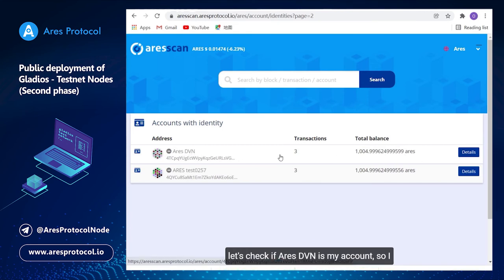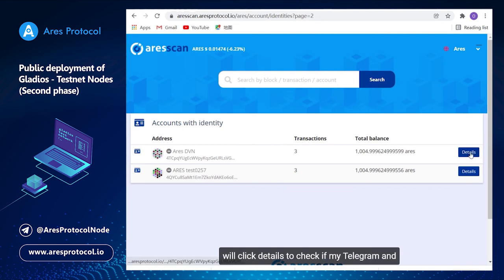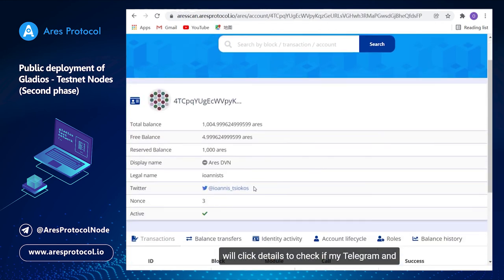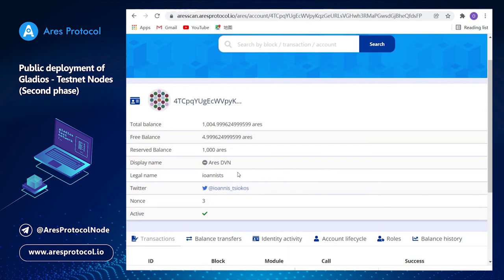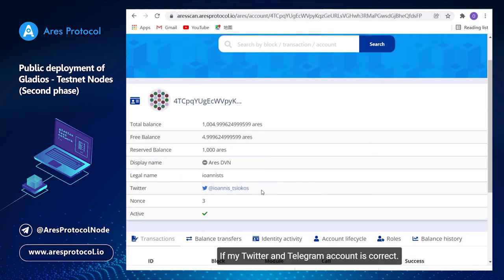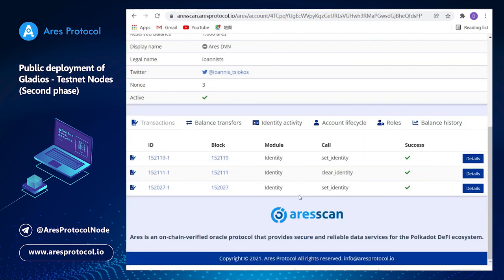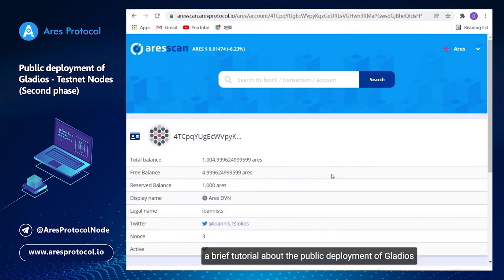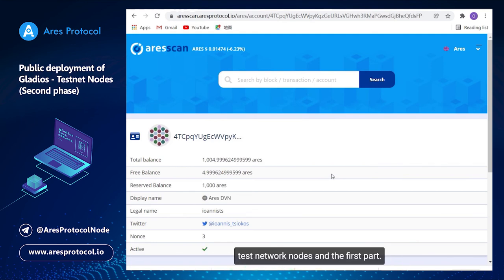So let's check if Arshawar SD is my account. I will click details to check if my telegram and Twitter content is correct. So this is the end of our brief tutorial about public deployment of Gladius testnet nodes first part.